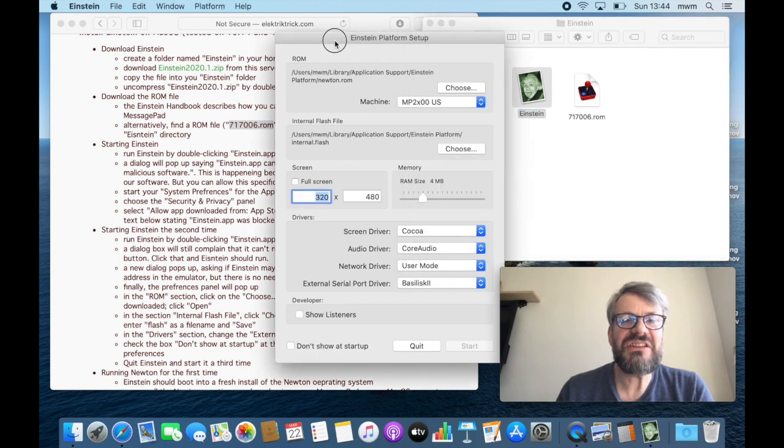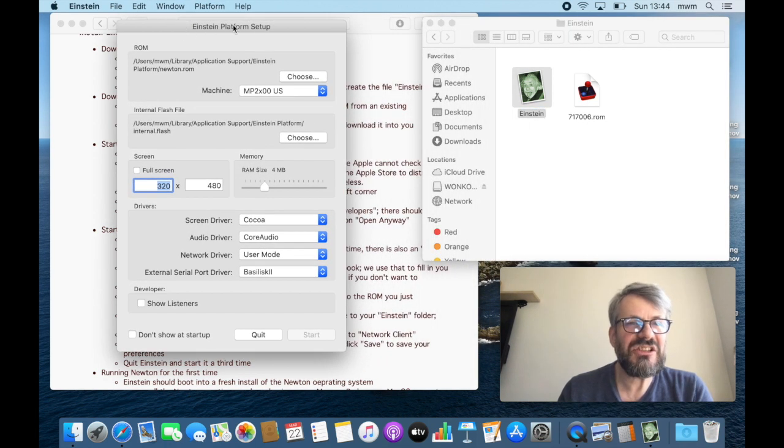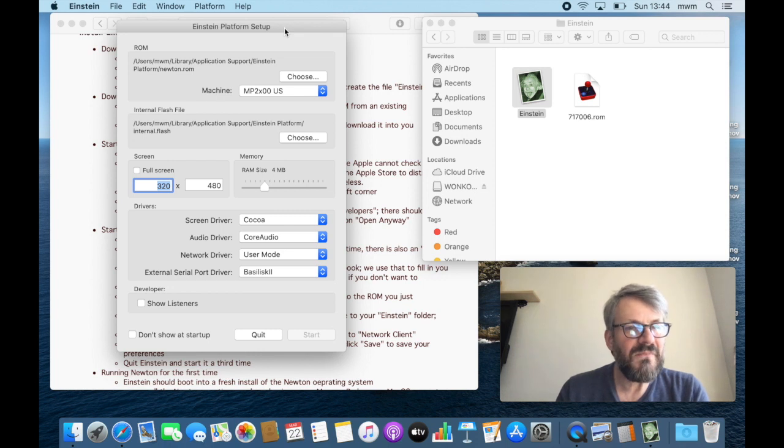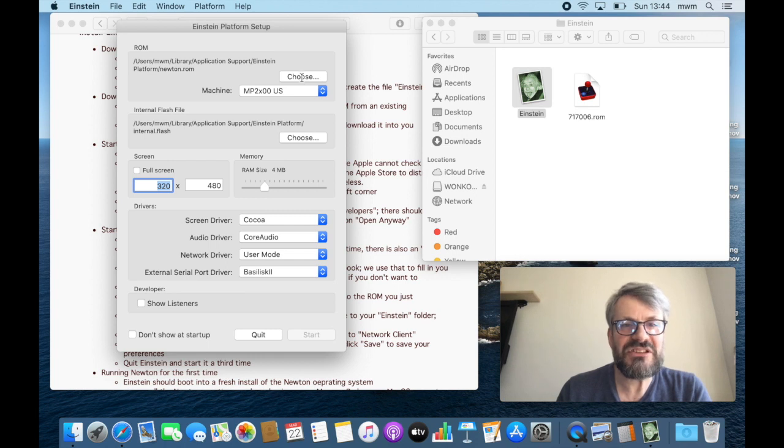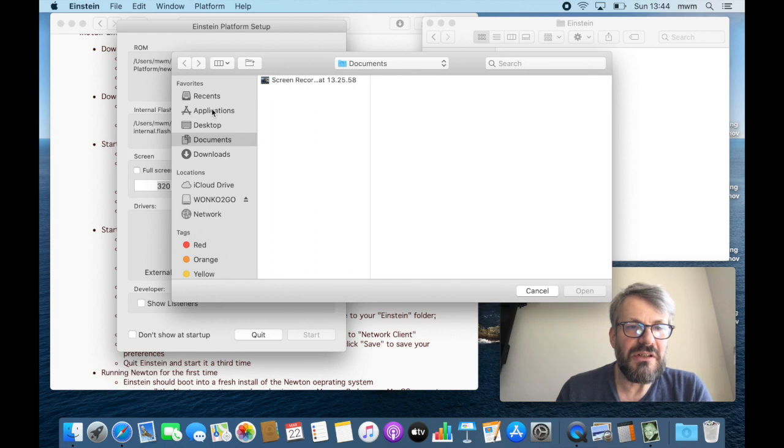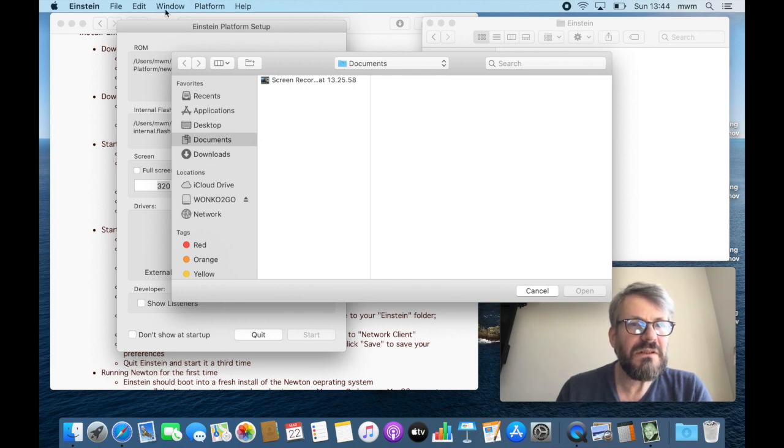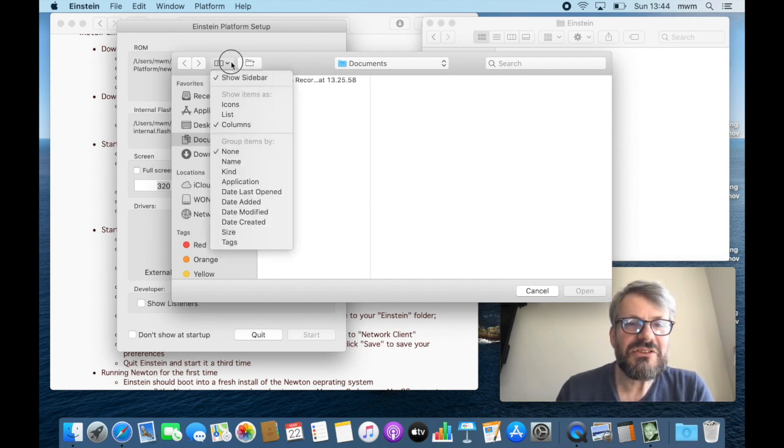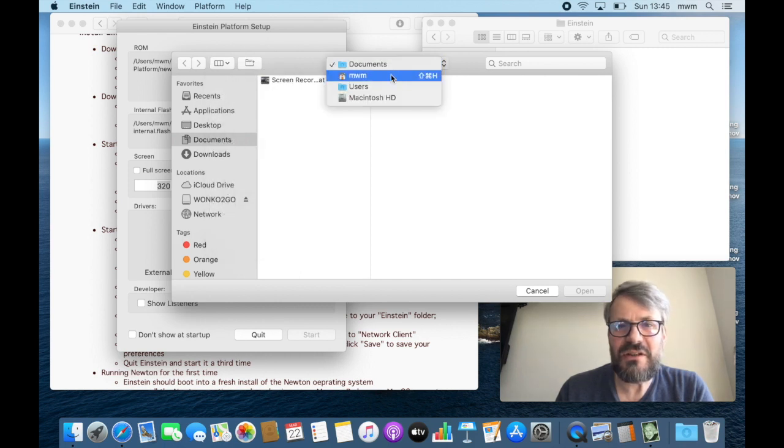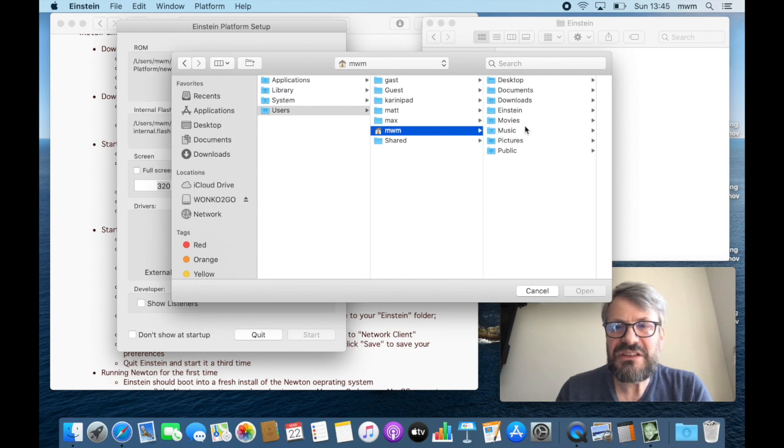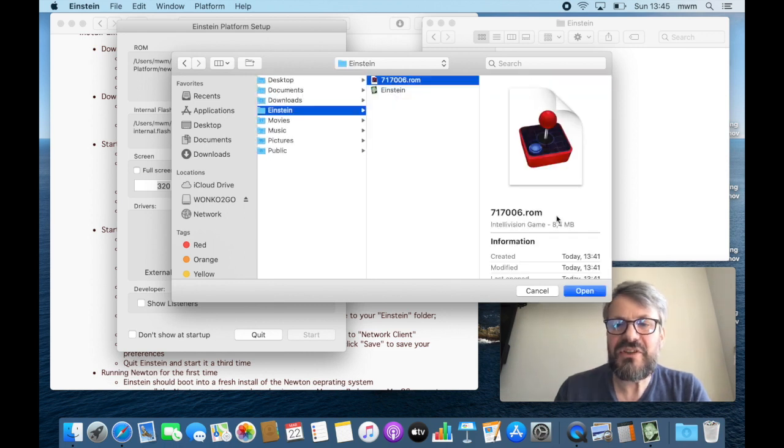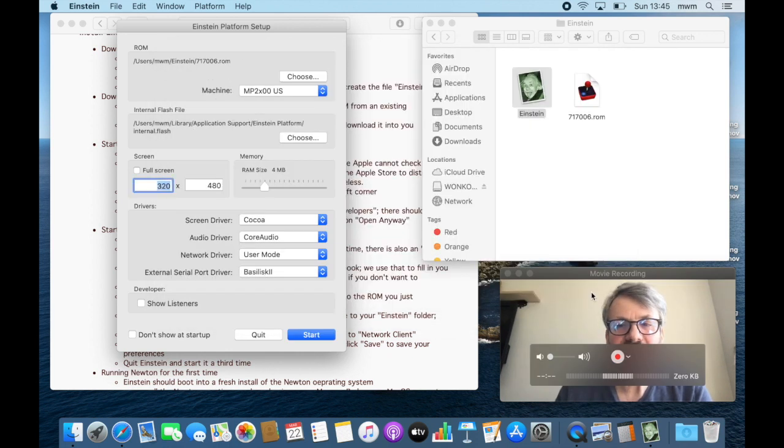Now what you see here under all those windows is the Einstein platform setup. So what do we do? We need to choose where the ROM is. Go and choose, and then go to your home directory, and there you find your Einstein directory, and there you find your ROM. Or you just write the ROM in there, it's the same difference. Open that.